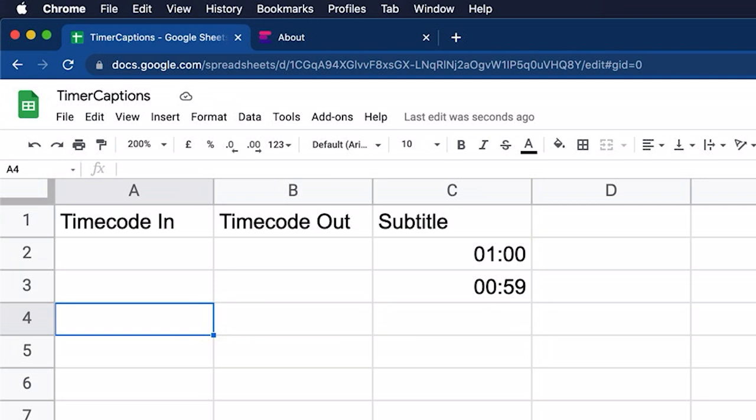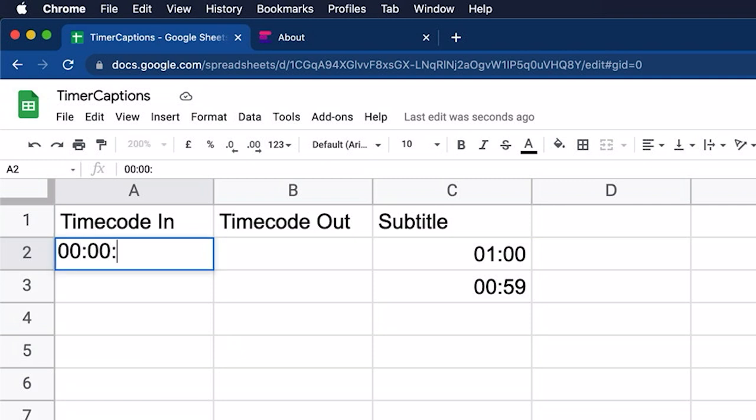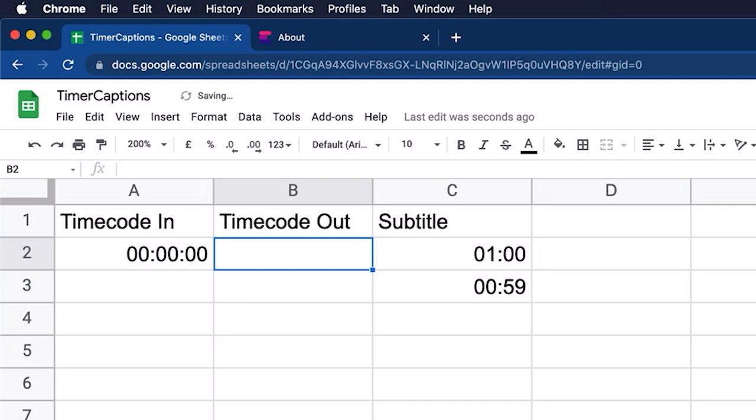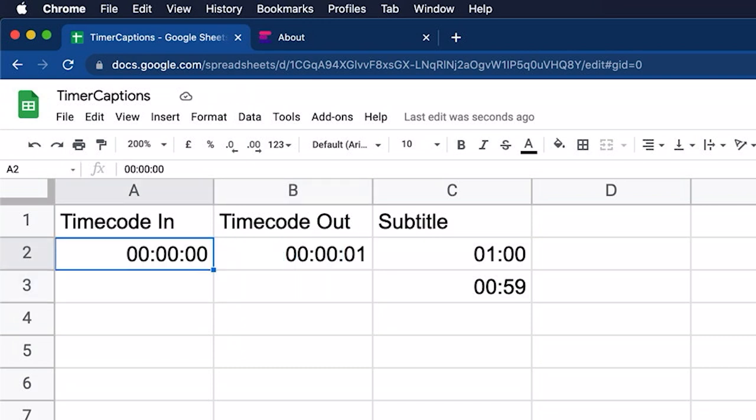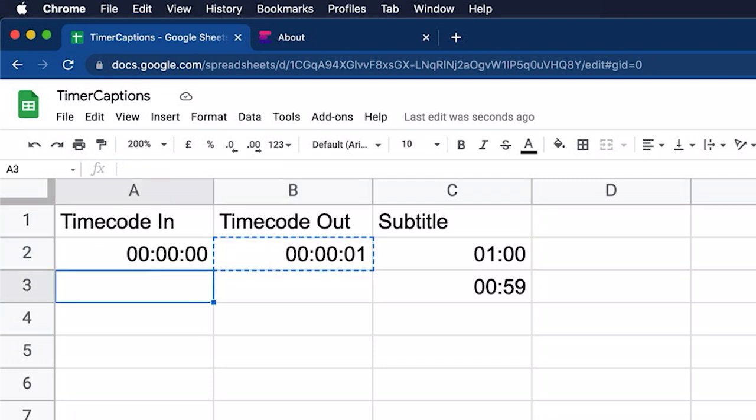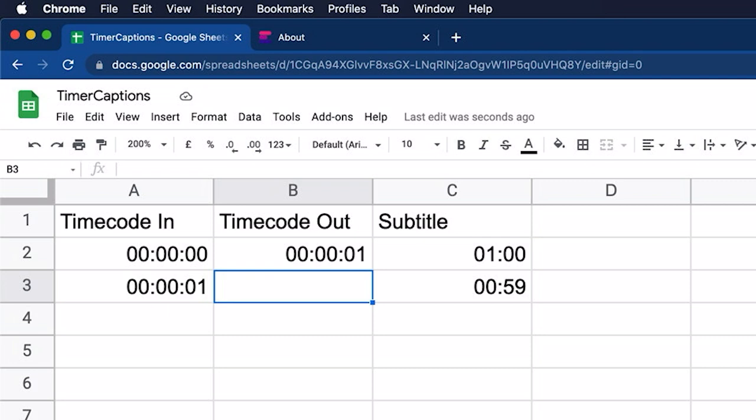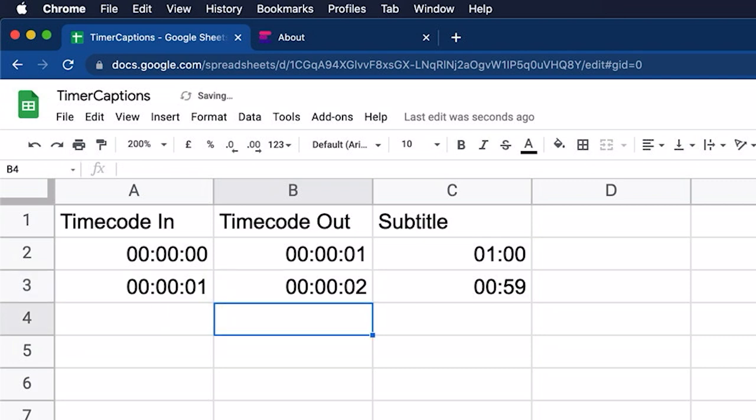And then we need to fill in these other two columns. Timecode in is where that subtitle starts and then timecode out is obviously where it ends. And here we want to use hours, minutes, and seconds. So the first timecode in will be 0 hours, 0 minutes, and 0 seconds. The timecode out will be 0 hours, 0 minutes, and 1 second. For the next timecode in, I'm just going to repeat that timecode out. So I'll copy it and I'll paste it into that next cell. And then for the next timecode out, I want it to be 0 hours, 0 minutes, and 2 seconds.